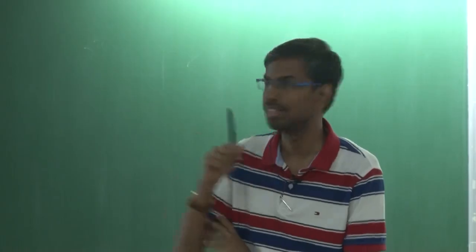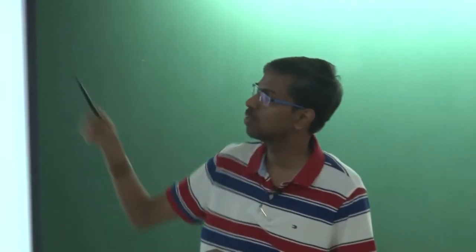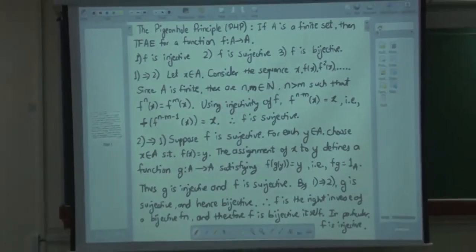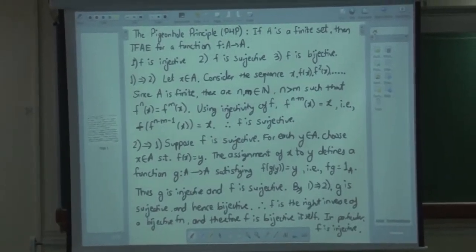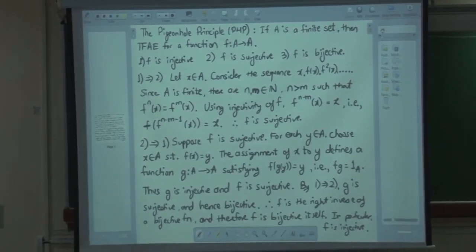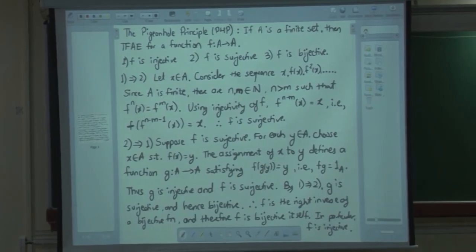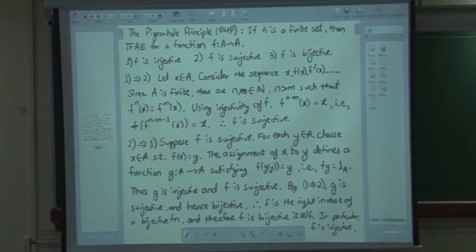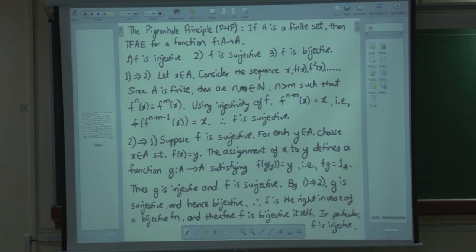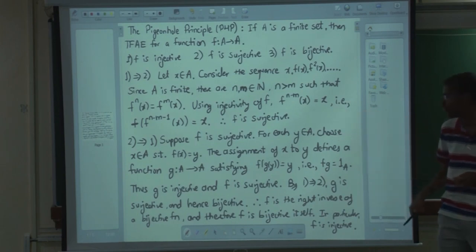Let us start. There was a problem about the Pigeonhole principle: that a function from a finite set to itself is injective if and only if surjective. Here is a proof. Injective implies surjective we did already, but we need it also for the reverse part. So I have written the proof down — for surjective implies injective, I am not discussing the 1 implies 2 part, only 2 implies 1.